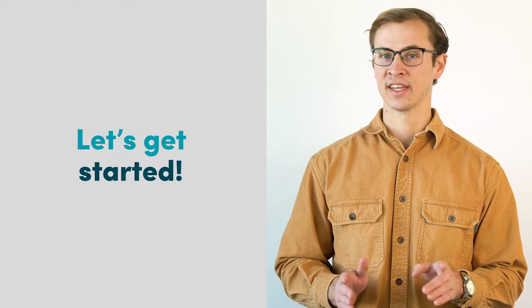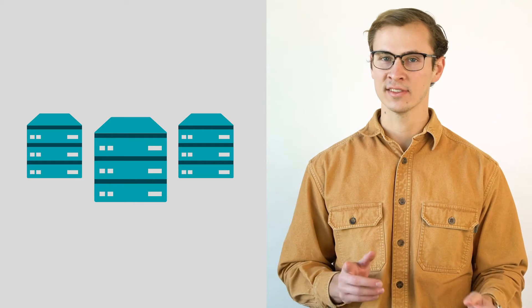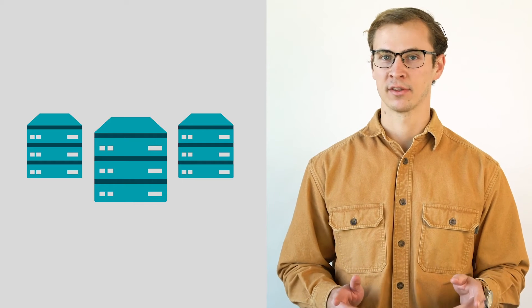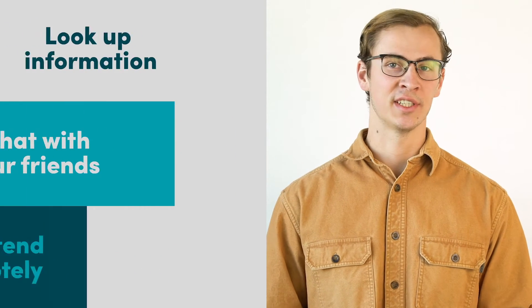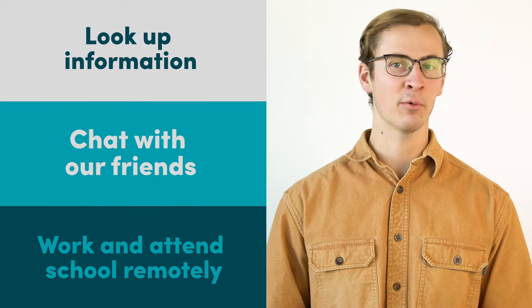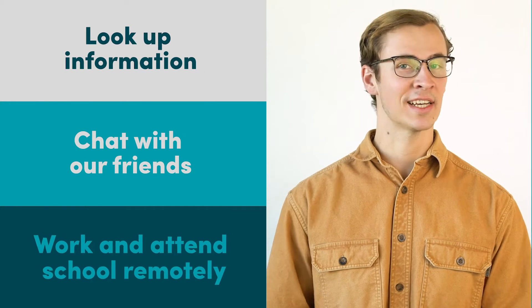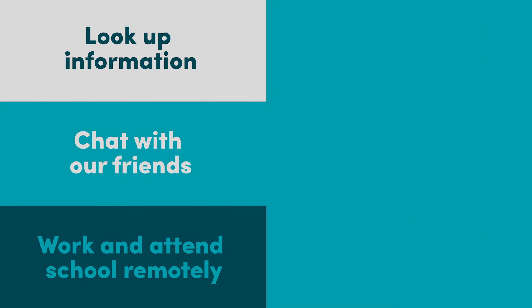Let's start with the basic definition of the Internet. To put it simply, the Internet is a massive global network of computers and machines that are constantly talking to each other. When these computers and machines communicate, we're able to look up information, chat with our friends, and now even work and attend school remotely.